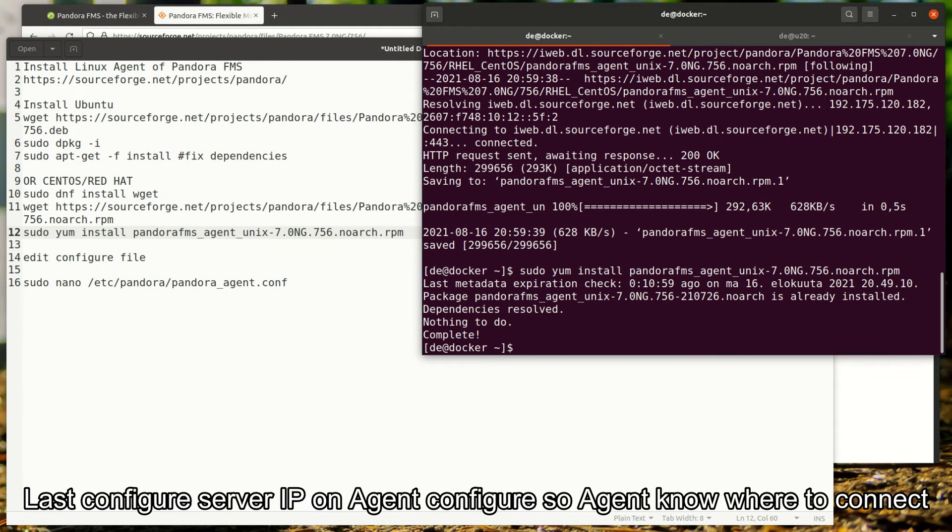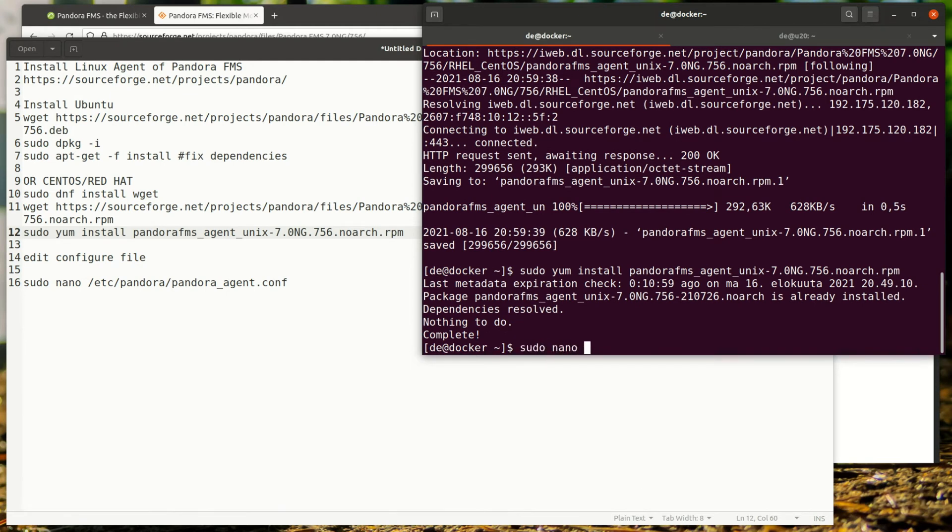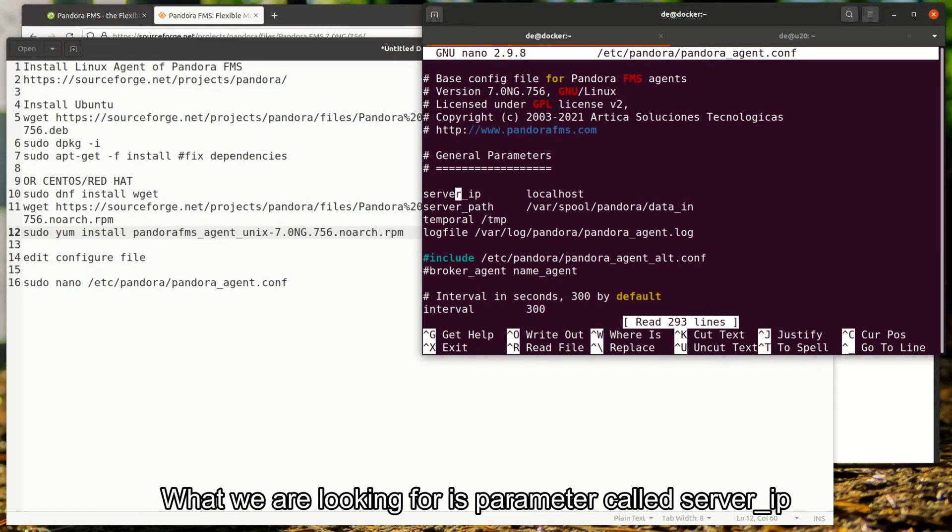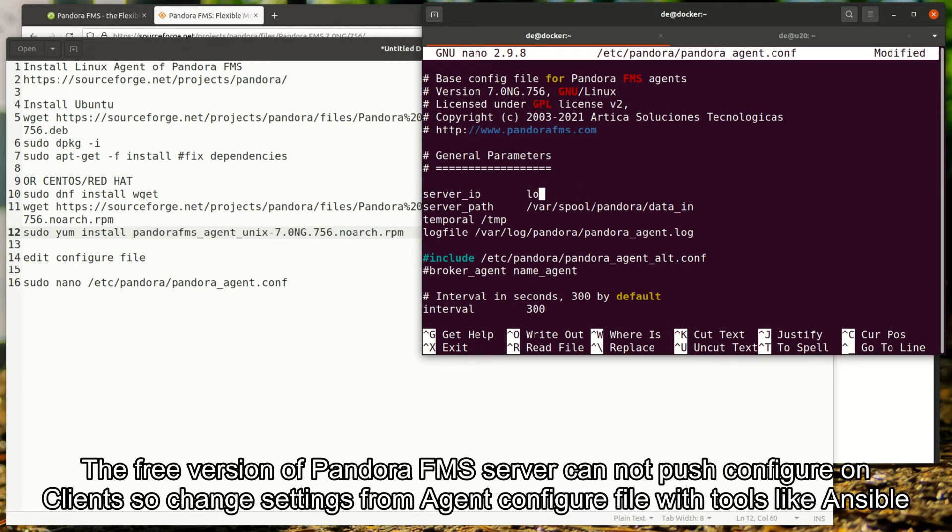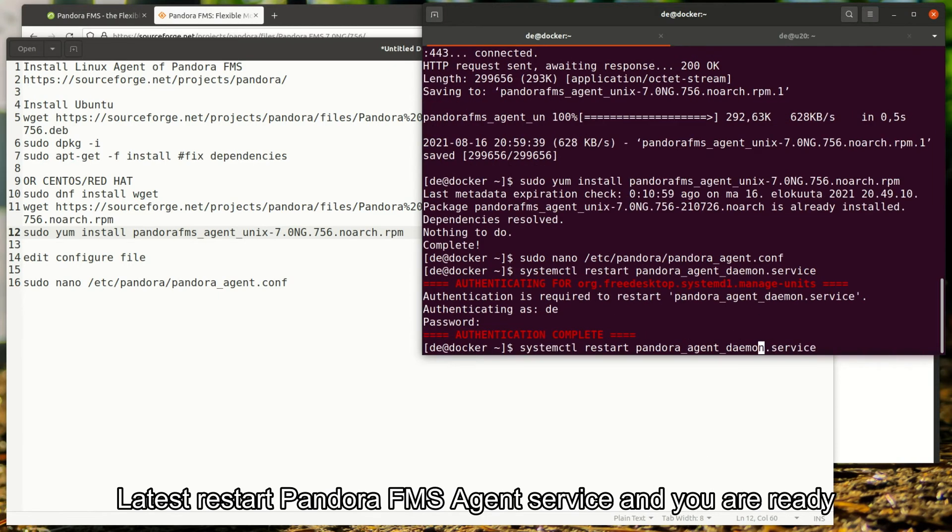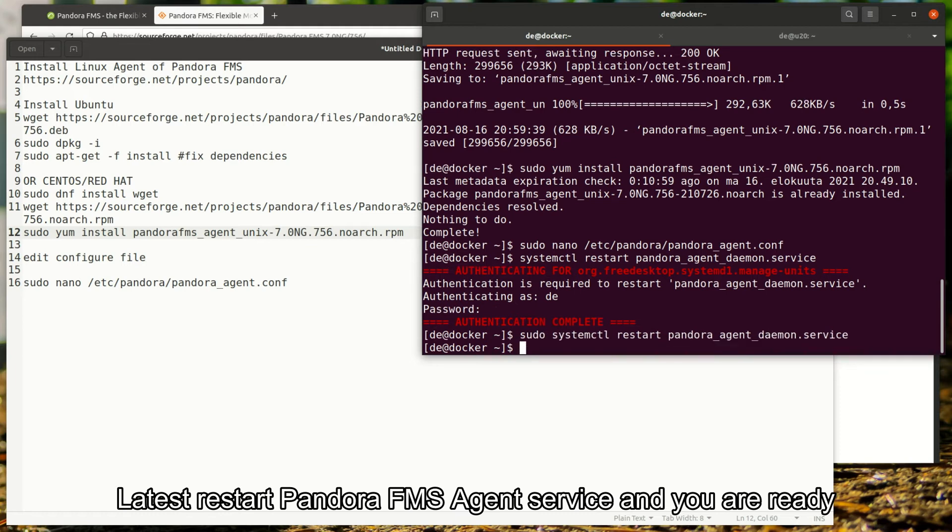Last, configure server IP on agent config so the agent knows where to connect. What we're looking for is parameter called server underscore IP. The free version of Pandora FMS server cannot push configuration on client, so change settings from agent config file with tools like Ansible. Latest, restart Pandora FMS agent service and you are ready.